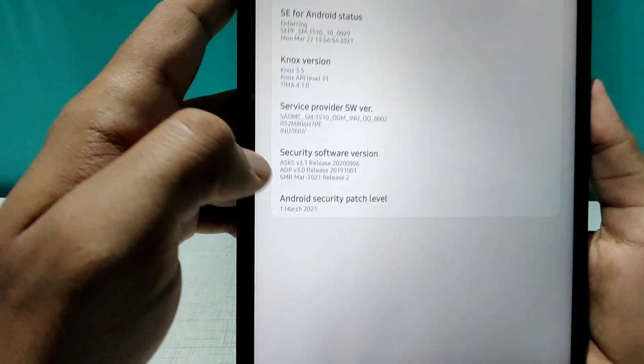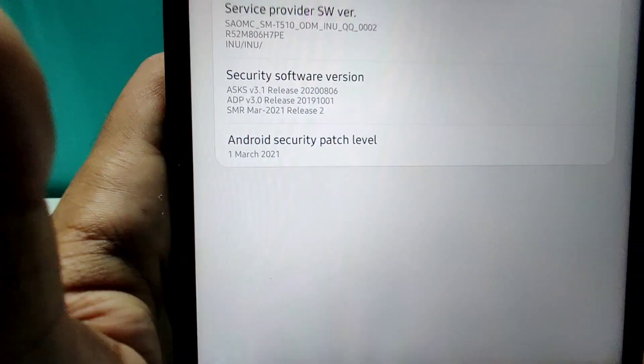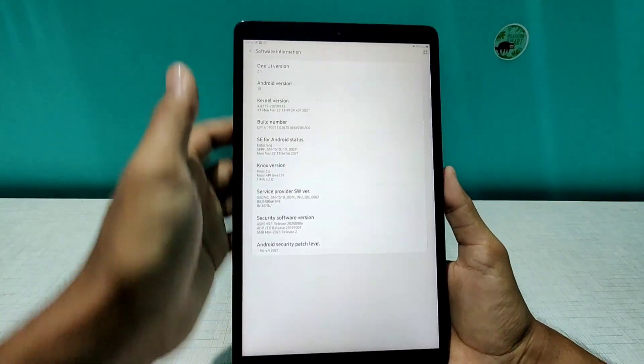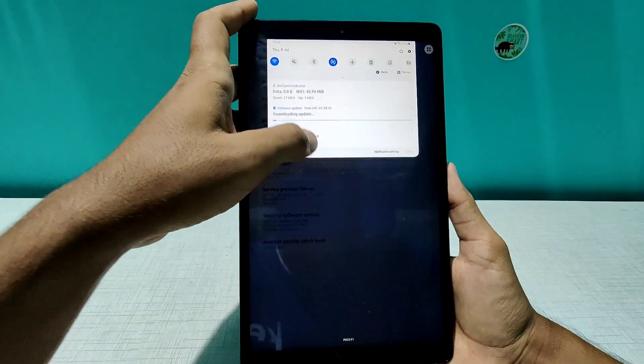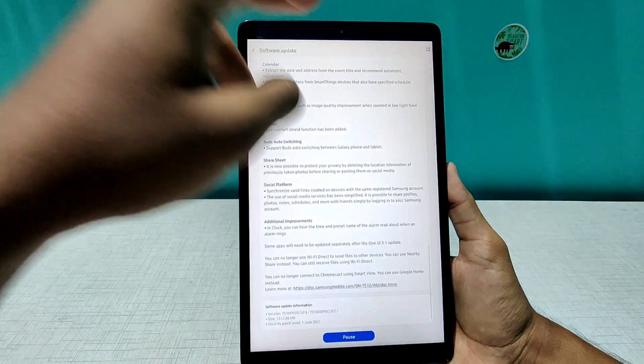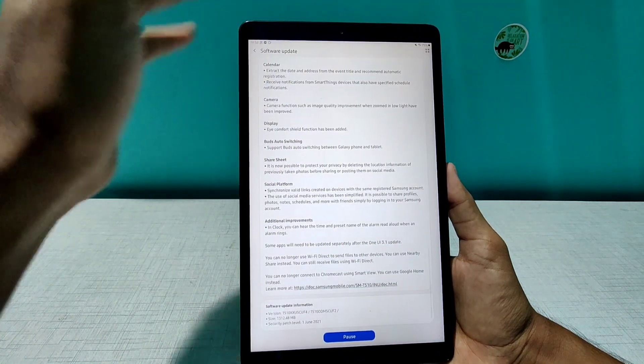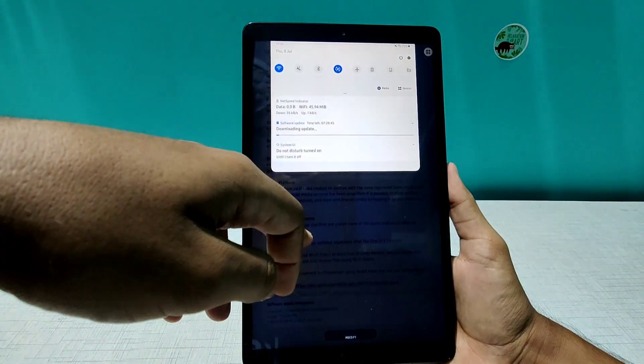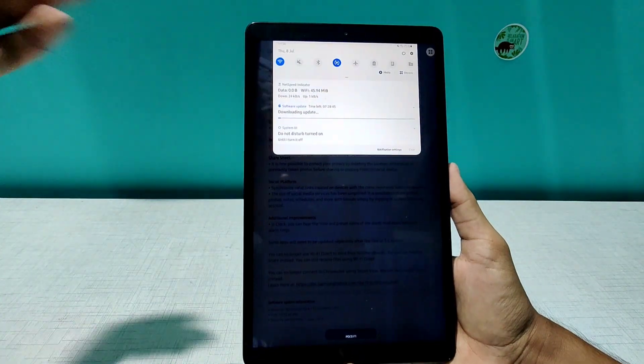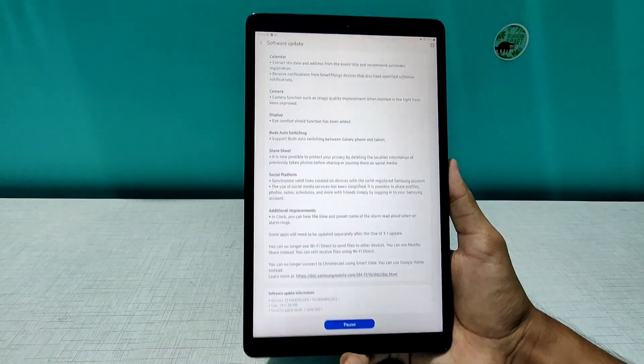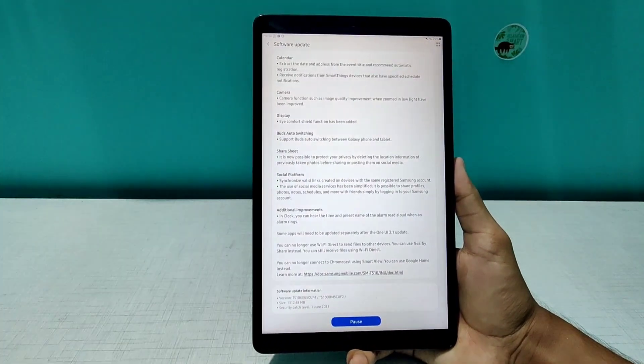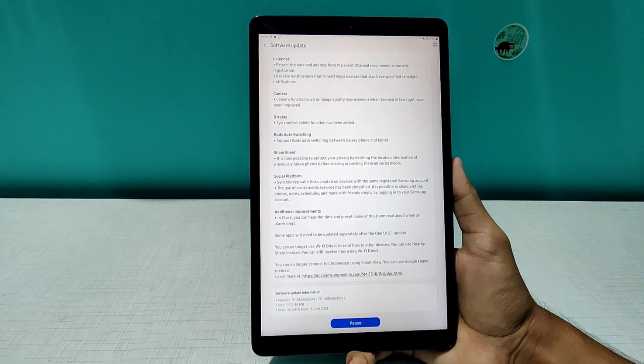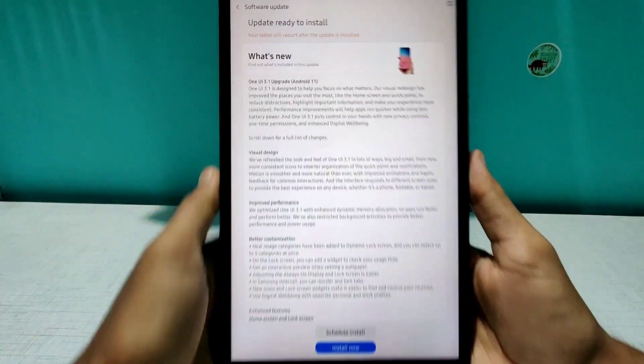After updating, this will be Android 11, this will be 3.1, and obviously the security patch would be of first of June. So let's update this ASAP as soon as the software update gets downloaded. And by the way, just my Wi-Fi died and I have to download it on mobile data, so might take some time.